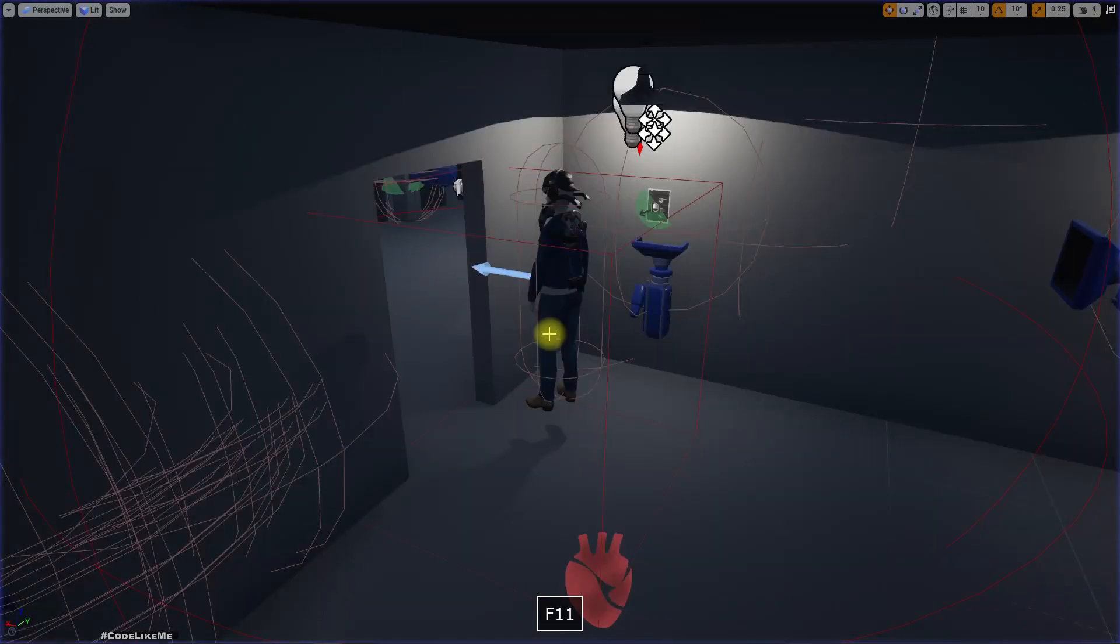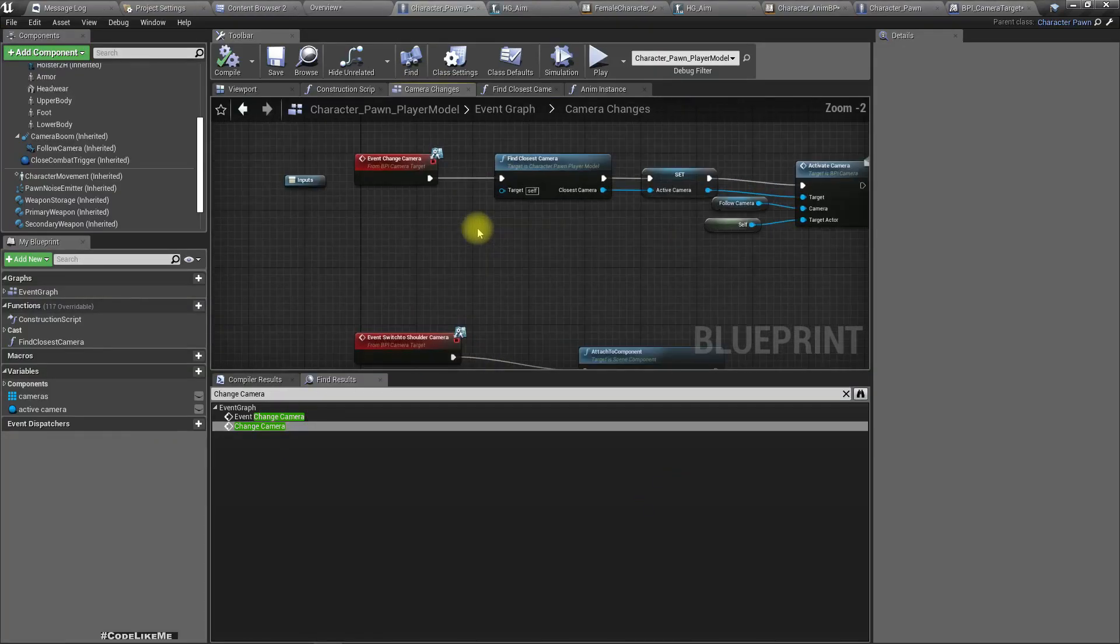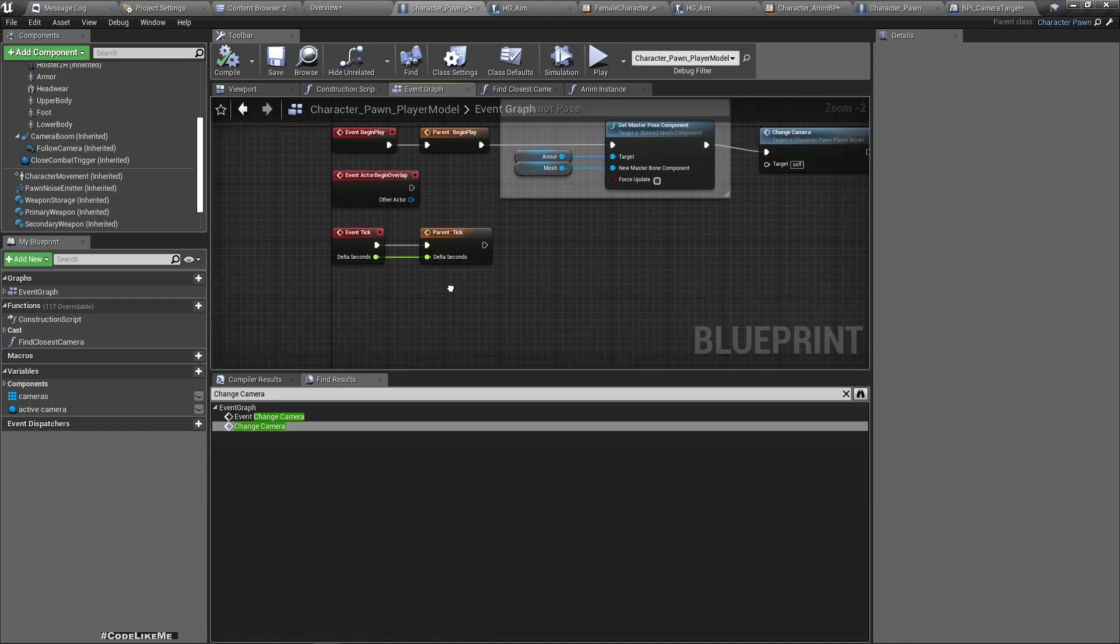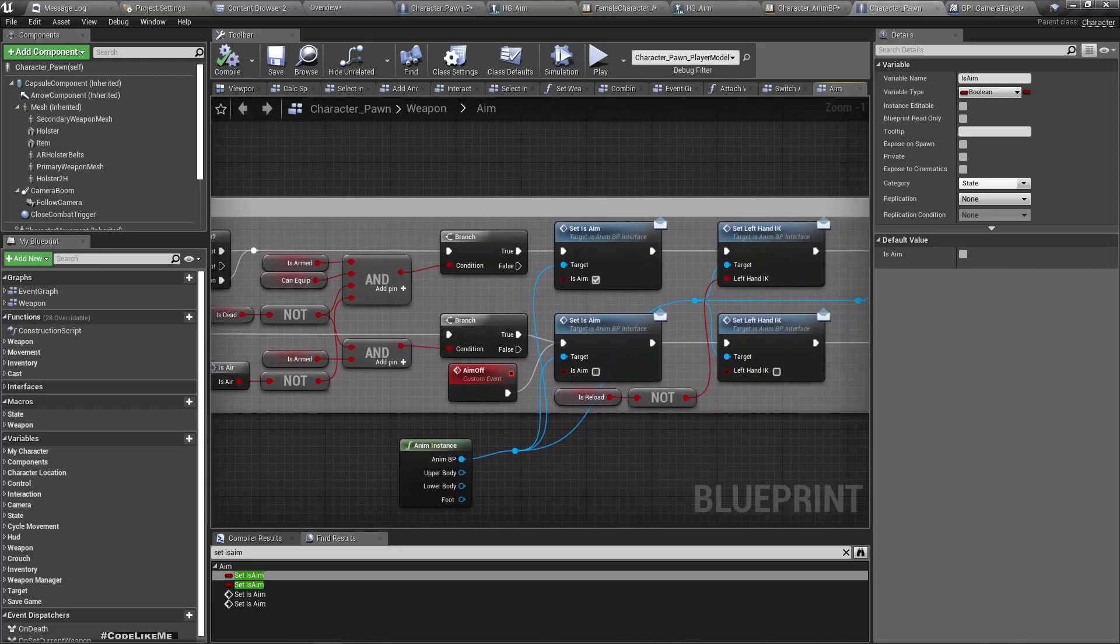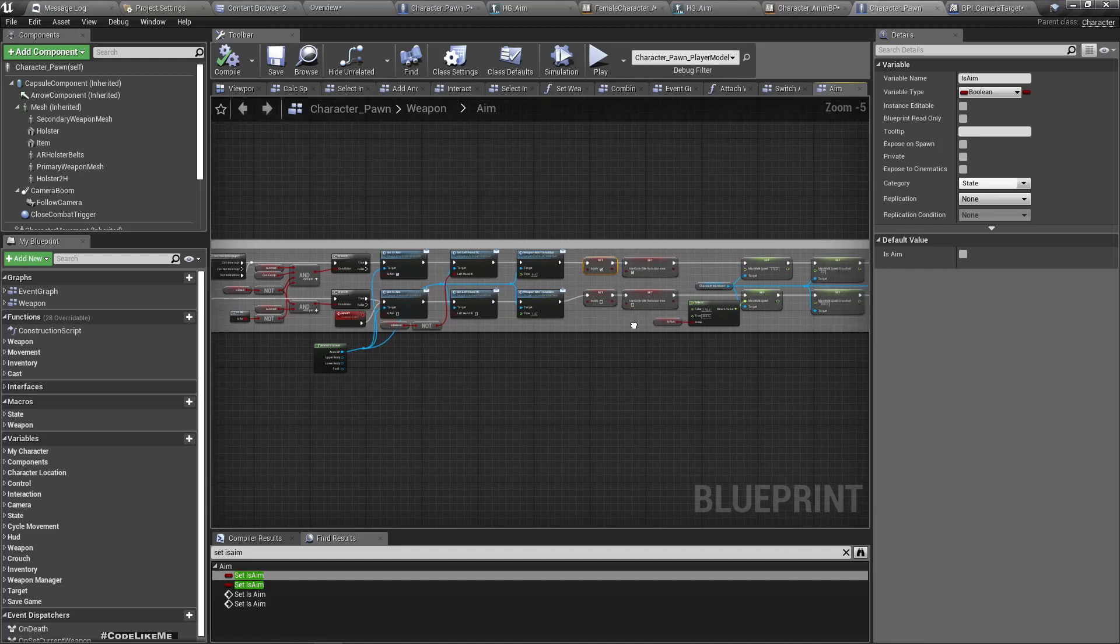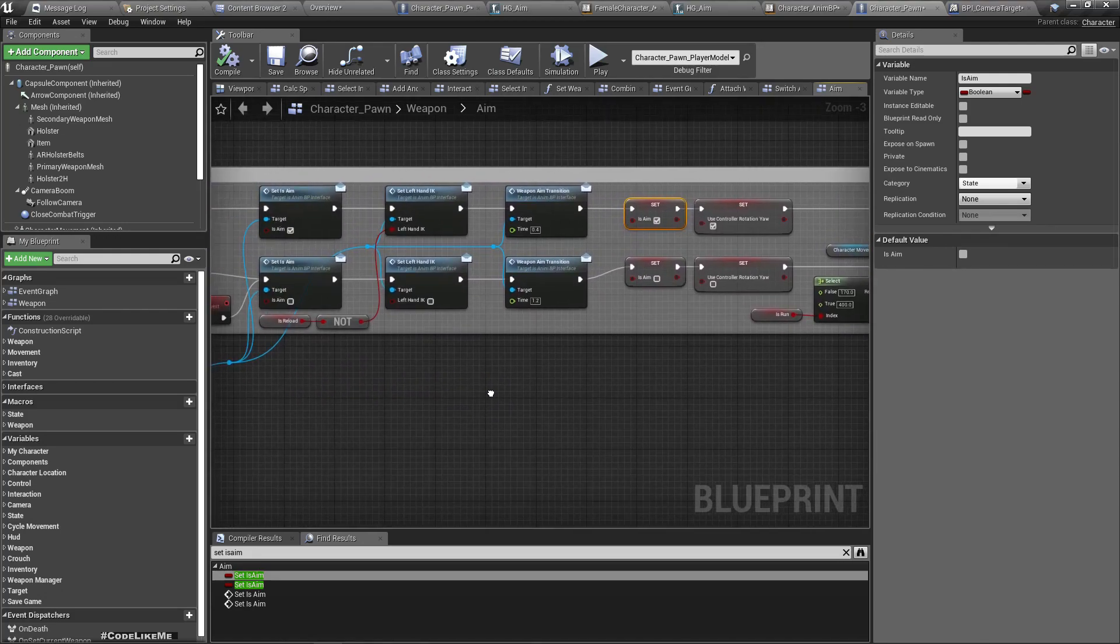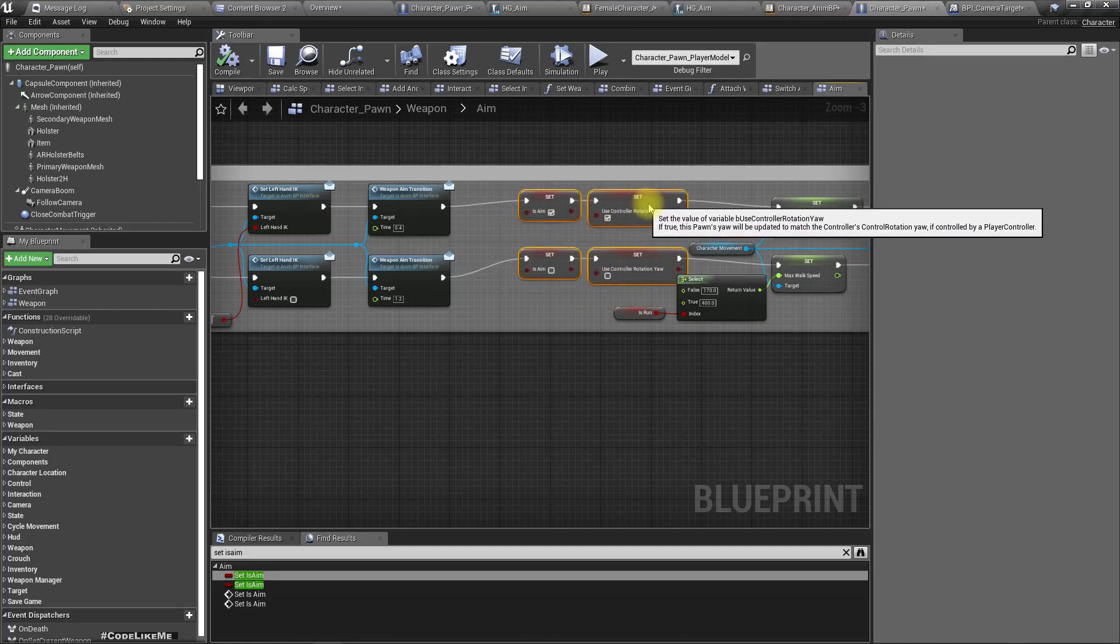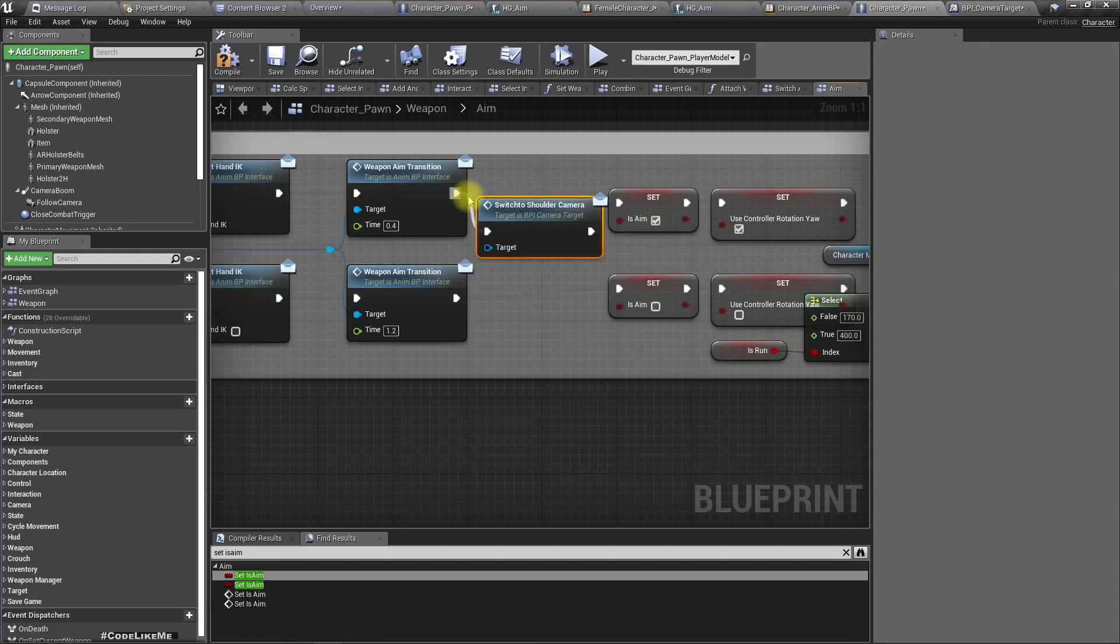Alright. I didn't call it anywhere. I should call it when I right click if I have a gun. Where do I right click? Oh, it's in the parent character aiming here. So here if I press and is armed, yeah, set is same. Okay, let me get some space, and then I'll call switch to shoulder camera here.